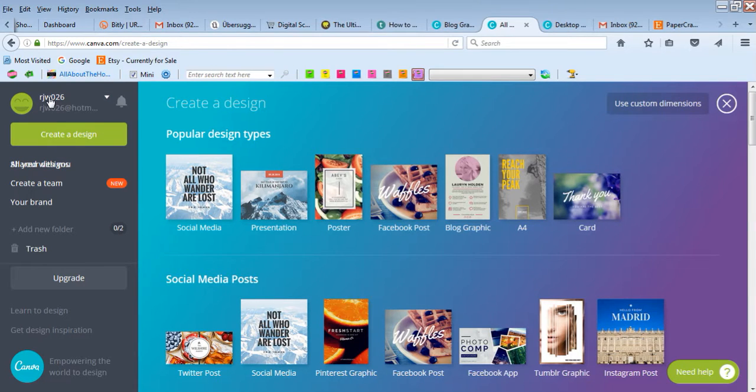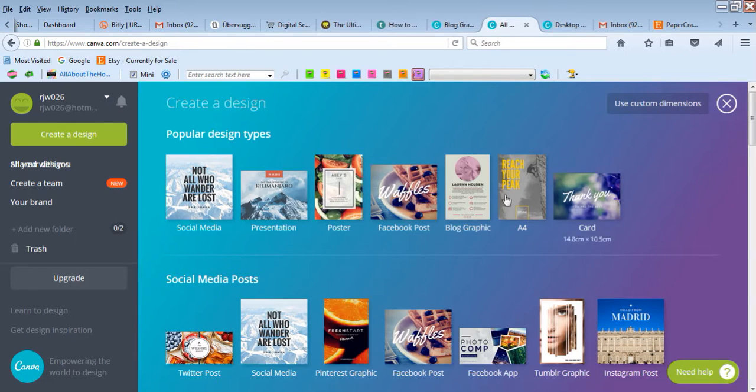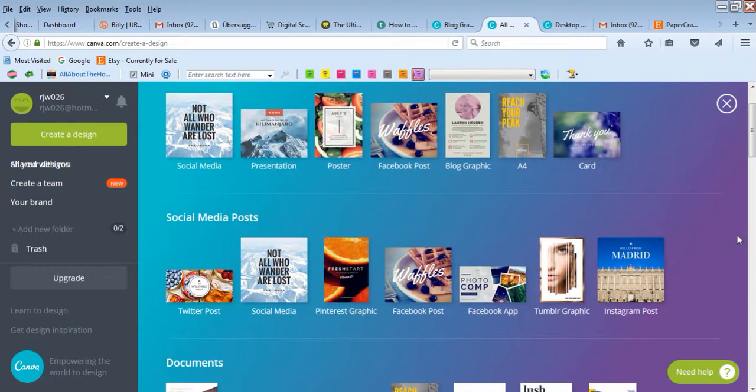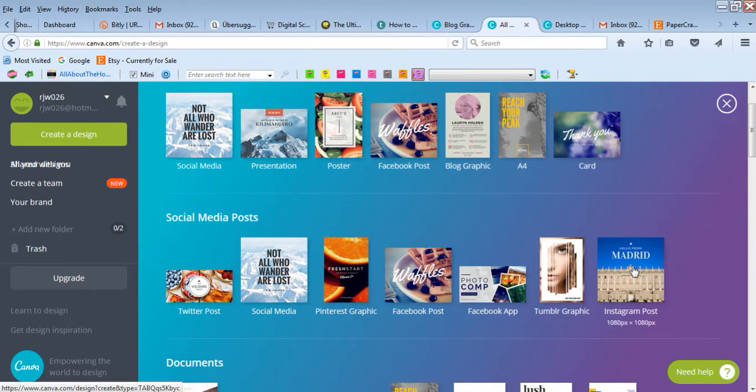Once you've created your username, you can choose from their pre-made designs. Even though I have Photoshop, I like to use Canva for quick things like blog post graphics and Instagram posts because it has pre-sized templates.